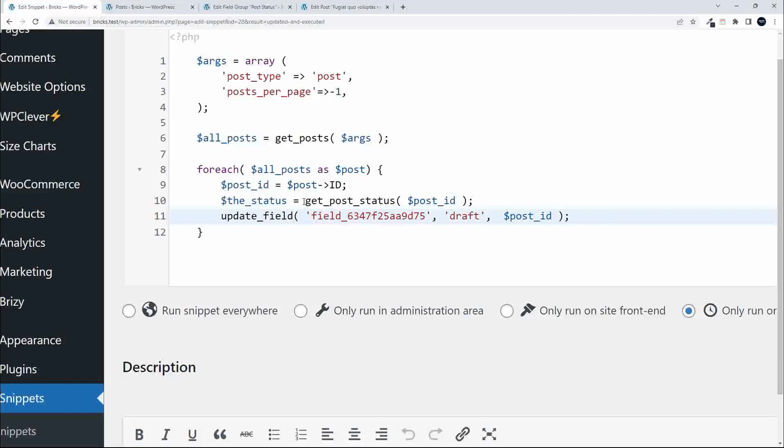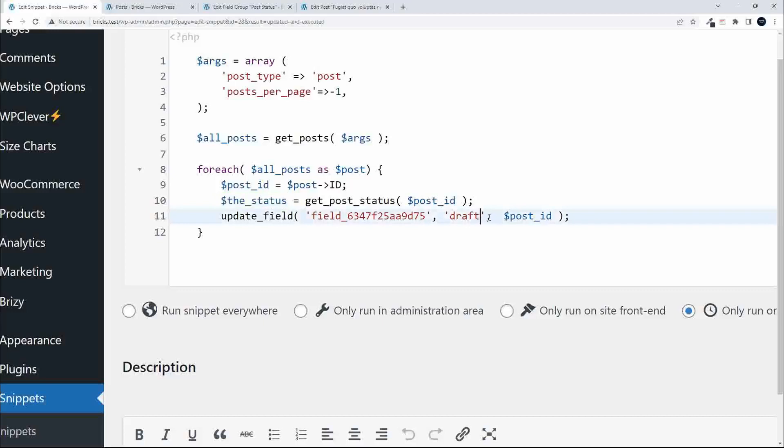The status we're going to use is equal to get_post_status, which is available from WordPress, and we input the post ID so we get the status for the post we're looping through. To update, I'm going to copy the status and replace draft with the status variable.